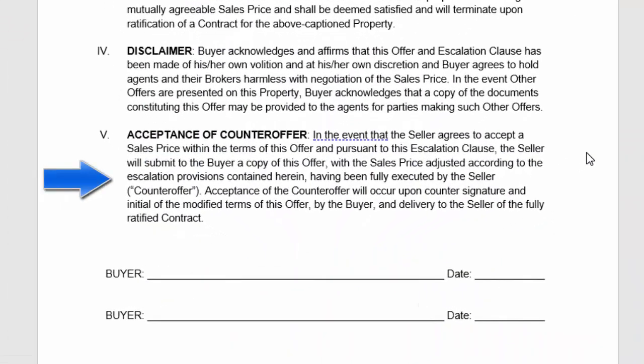Section five talks about the fact that we still need an accepted contract. This is just a tool stating to the seller that we are willing to increase our price based on these terms. If that's the case, the buyer will need to adjust the contract to those terms and send it back to the buyer for them to sign, and then you'll have a bilateral agreement between the buyer and seller. I hope you find that helpful, and I hope this gives you a little edge on how to use the escalation clause.